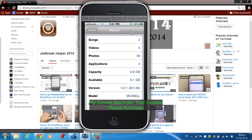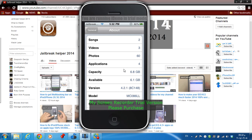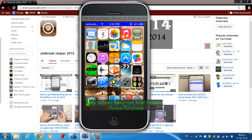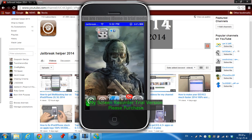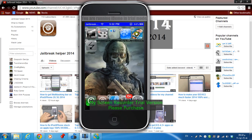Hey guys, today I'll show you my top 10 Cydia tweaks for iOS 4.2.1. My first tweak is Multi Icon Mover. This tweak allows you to move more than one app at the same time. You just need to tap and hold on any app, then tap again on any app you want to move to another page, go to the page you want, and click the home button. The app has been moved to the second page.